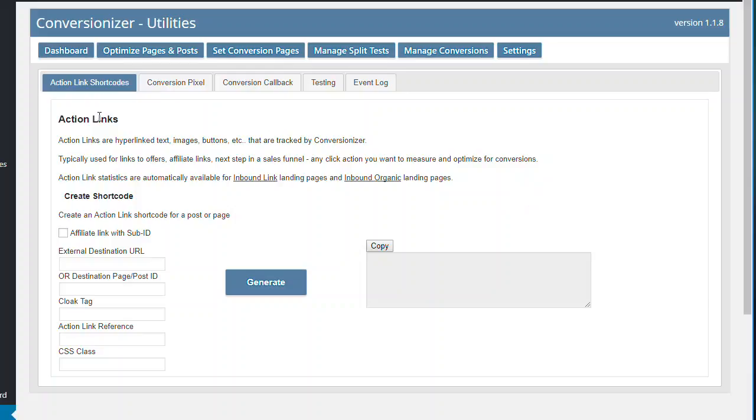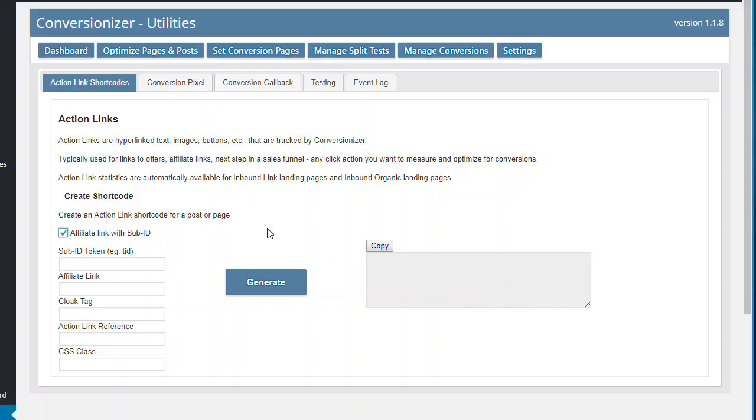So here you can create those action links that I was talking about, you can create a short code, set up affiliate links, Sub ID tracking, you can cloak the tag cloak it. So it's a nice-looking link, not just an ugly affiliate link and then you can just generate a short code and then just place it on the page. And then you can track links that are going outbound.